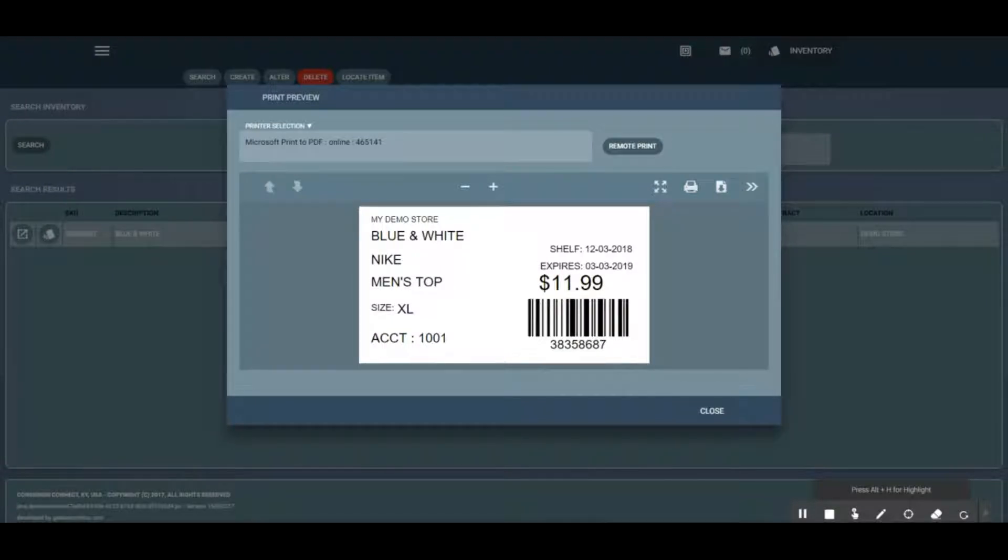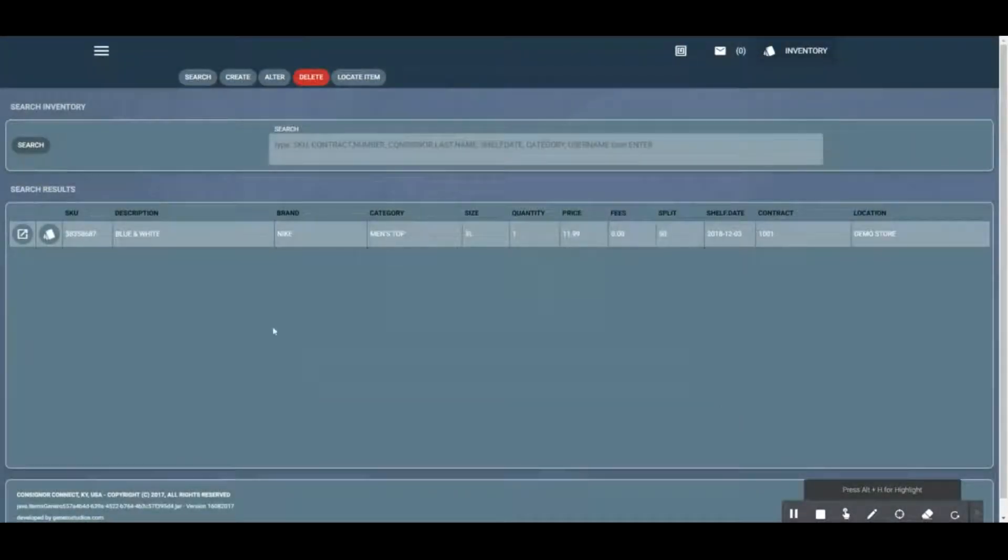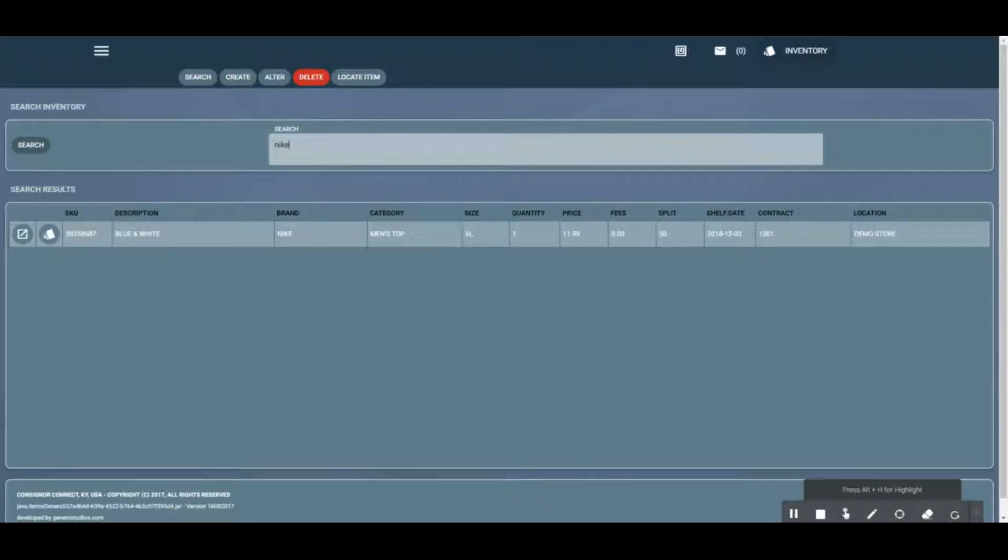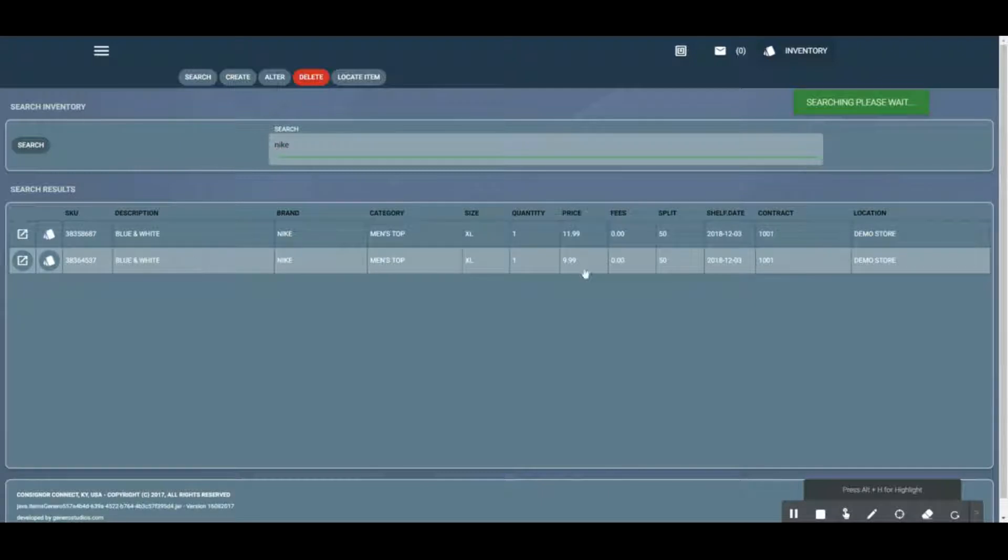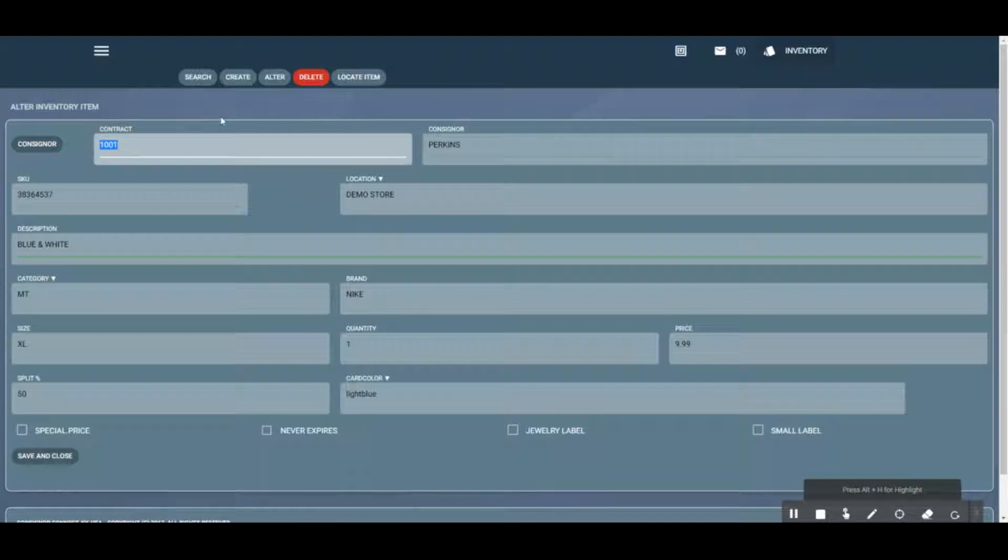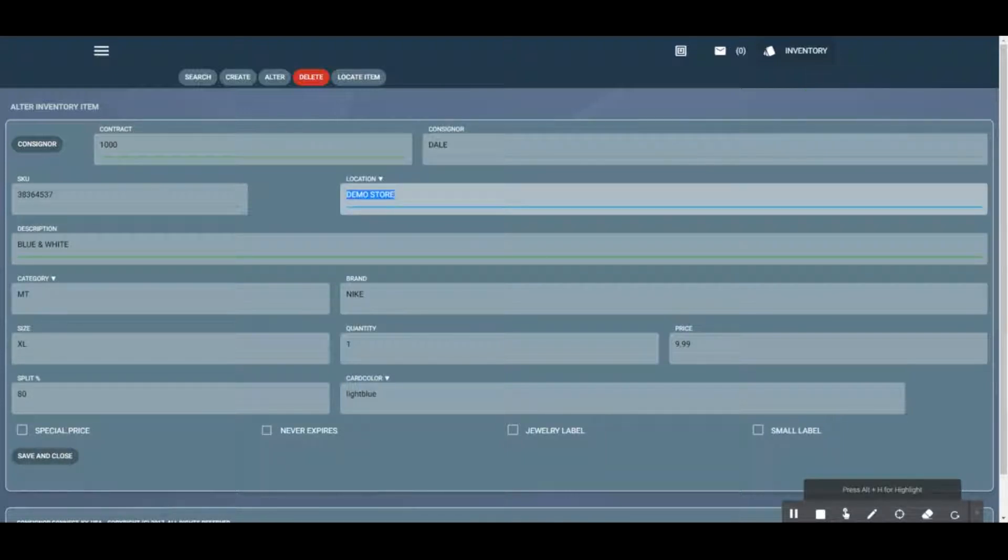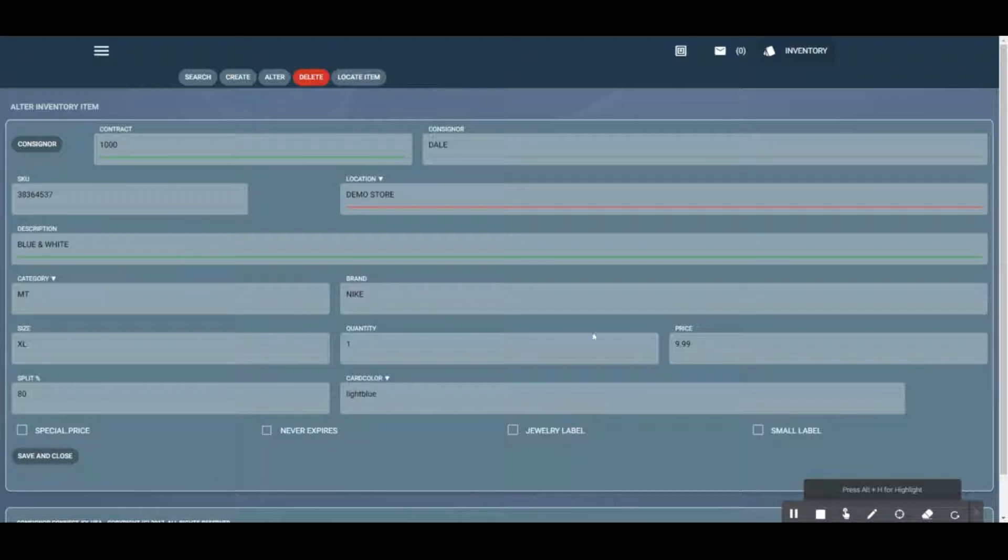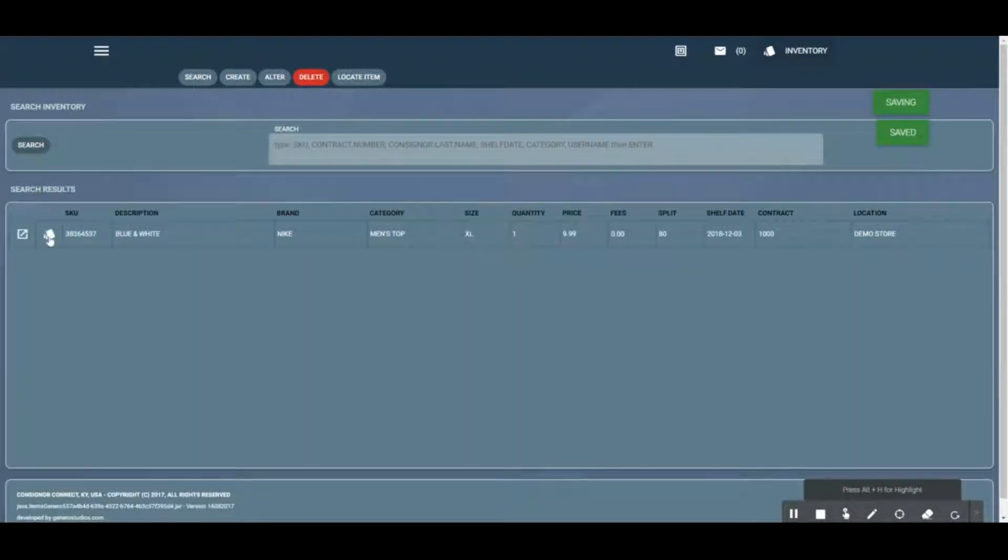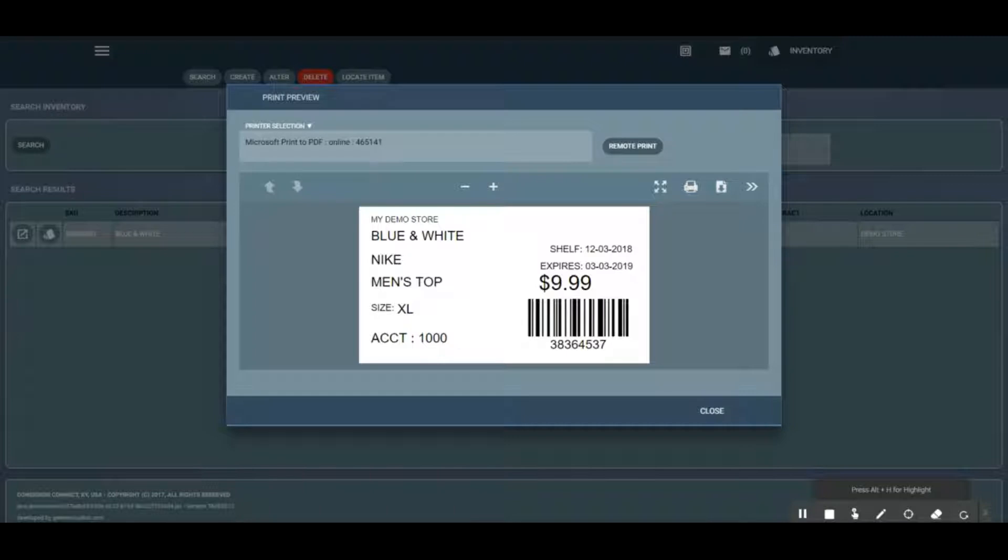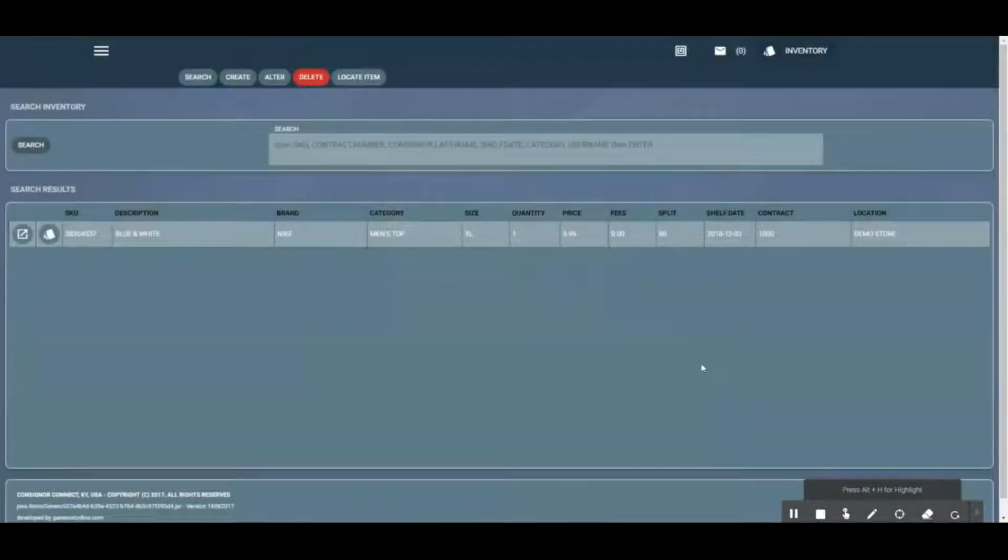Let's say we assign something to the wrong consigner. We just fixed that $11.99 one, so we're going to click on this one here and I'm actually going to change this to my programmer Phil. I mistakenly added an item to the wrong consigner, so I can fix that through this screen. We're going to hit save and close and then reprint that label again. Now you can see the account number's changed, everything else stayed the same.